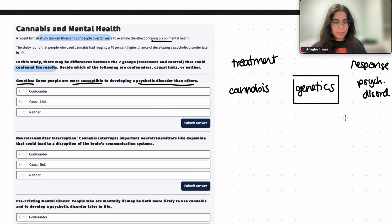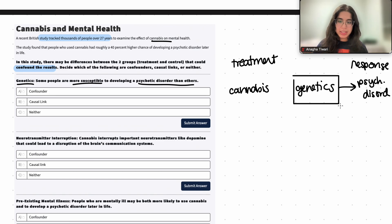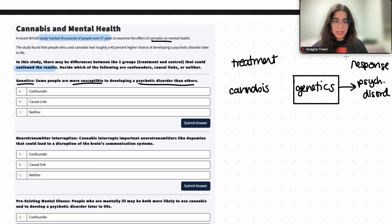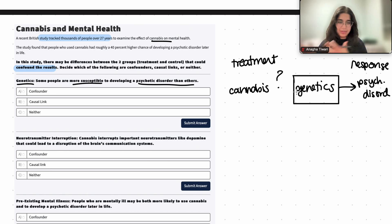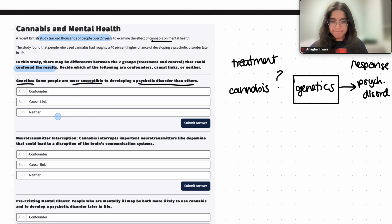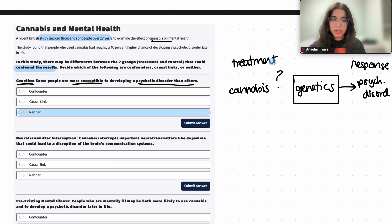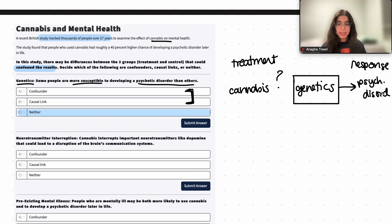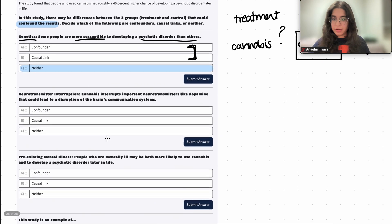Some people's genetics may put them at a higher risk of developing psychotic disorders than others, so genetics may cause a higher chance of psychotic disorder. But does genetics even relate to the treatment — cannabis use? There's no link mentioned anywhere in the statement. So genetics is neither a confounder nor a causal link, because even though it's related to the response, it's not related to the treatment at all.